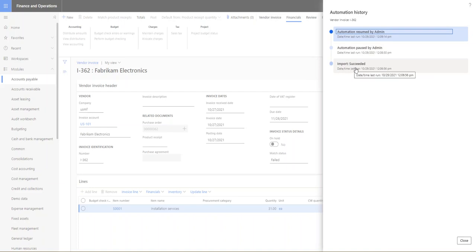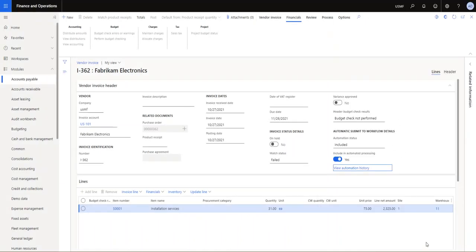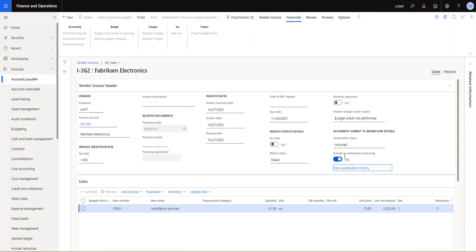At this time you can see, well I actually did pause it just to do a little change, so you can see that's recorded. But it starts with the import succeeded. So if you have an OCR vendor or something, your invoices come in and that's the first message you get, that the import was succeeded.